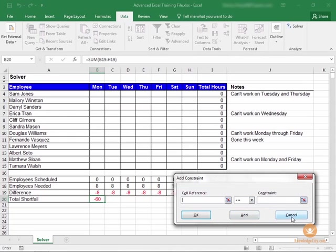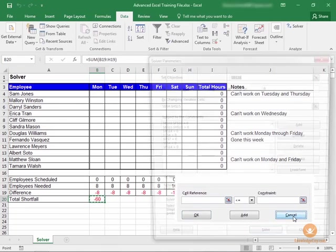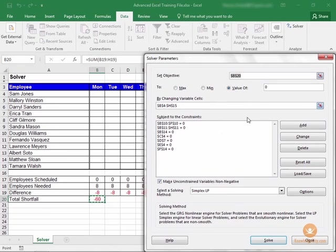And when I click Cancel, we're going to be taken back to our solver parameters window. And you'll see that all of these constraints that we just selected have been added to this list here.